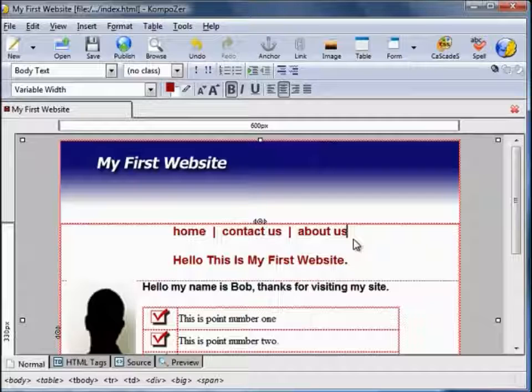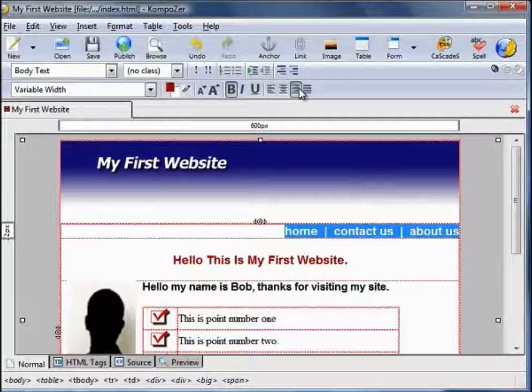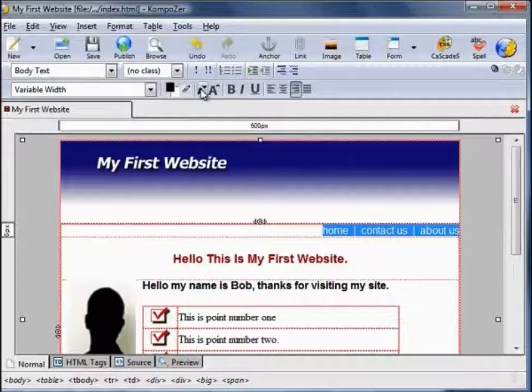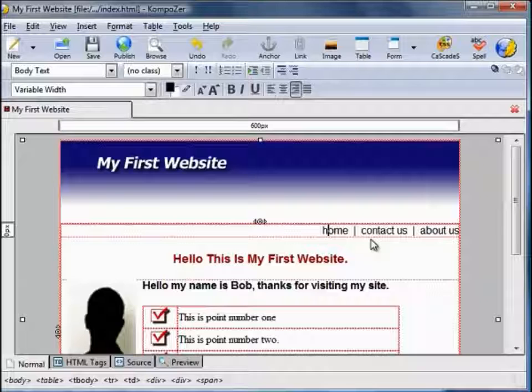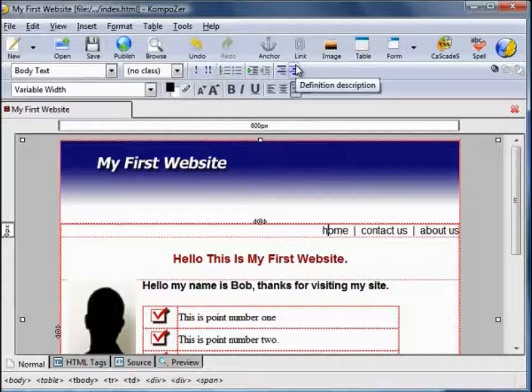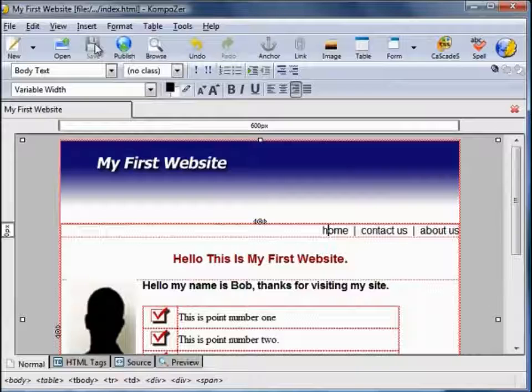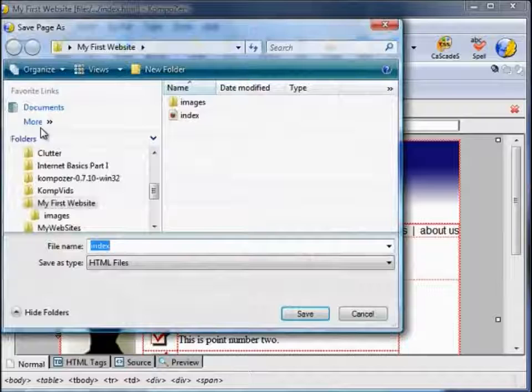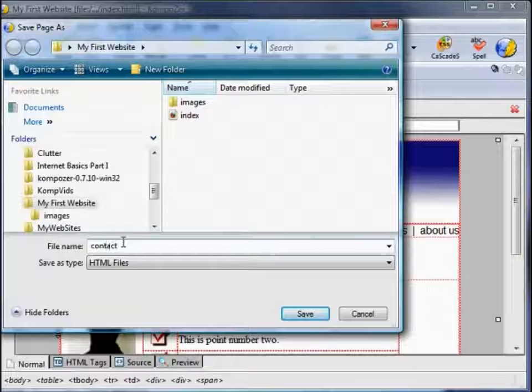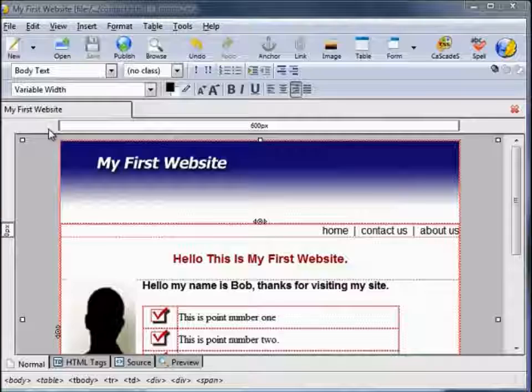I'm going to change the format of that: right justify it, take the bold off, make it smaller. This page will be our home page. We need to create the Contact Us page and the About Us page. To do that, I'm going to save this page — which is called index.html with page title My First Website. Using this as a template, we're going to Save This File As 'contact', and save the page as 'about us'. Those pages have been added to our folder and we'll use these pages as templates.